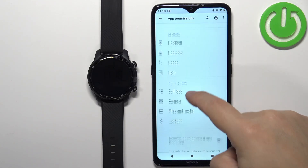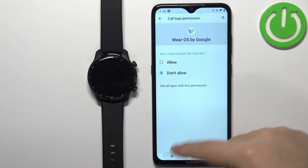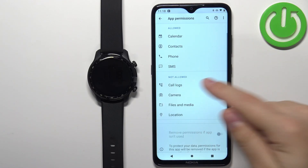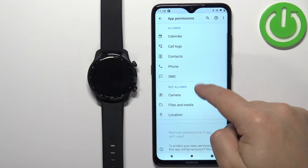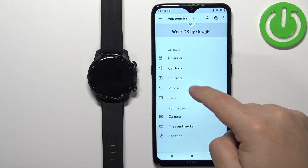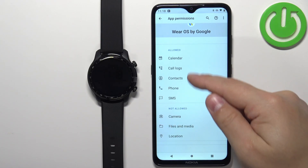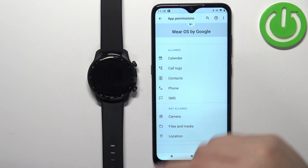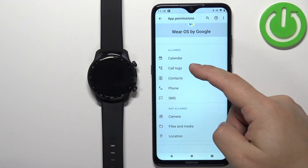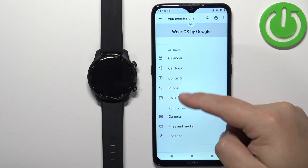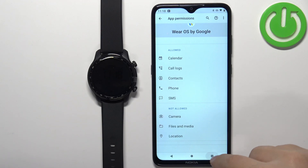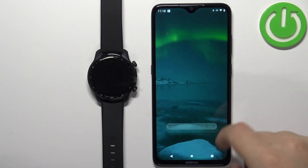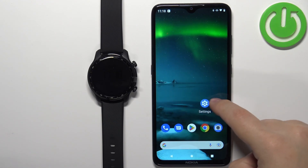Tap on the permission in the not allowed list, tap Allow, then go back. Once it's allowed it will appear on the allowed list. You need to have Call Logs, Contacts, Phone, and SMS allowed. Once you have the permissions allowed, close this menu.